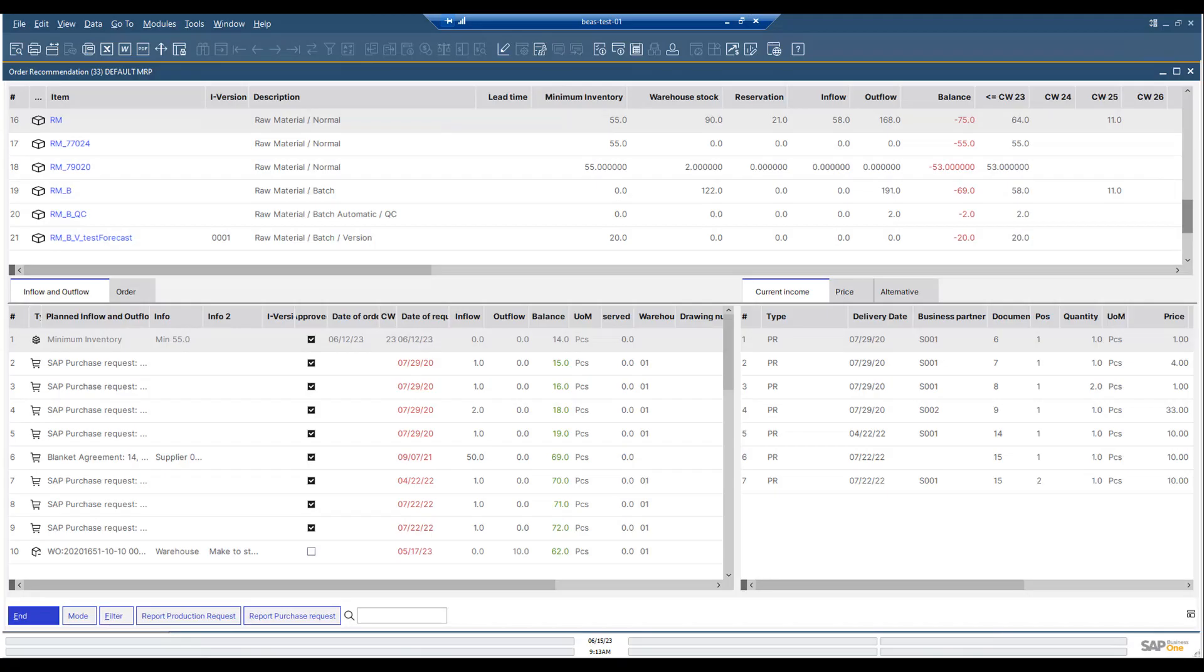The details show you when you need certain items in stock, when you need to create purchase orders to receive the assemblies on time, or create work orders to produce the item.